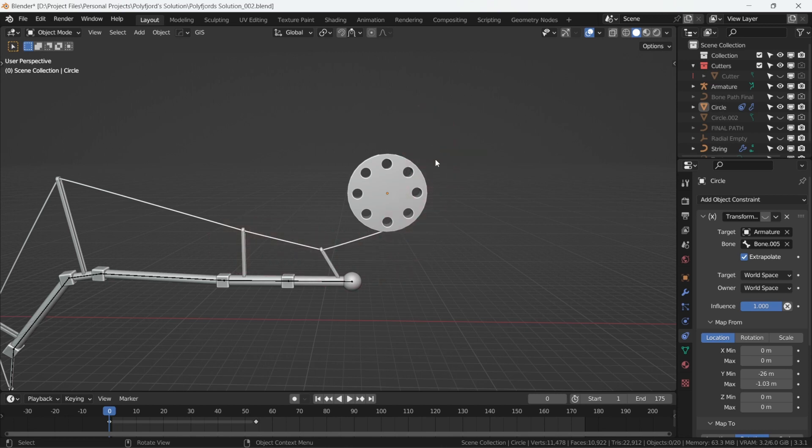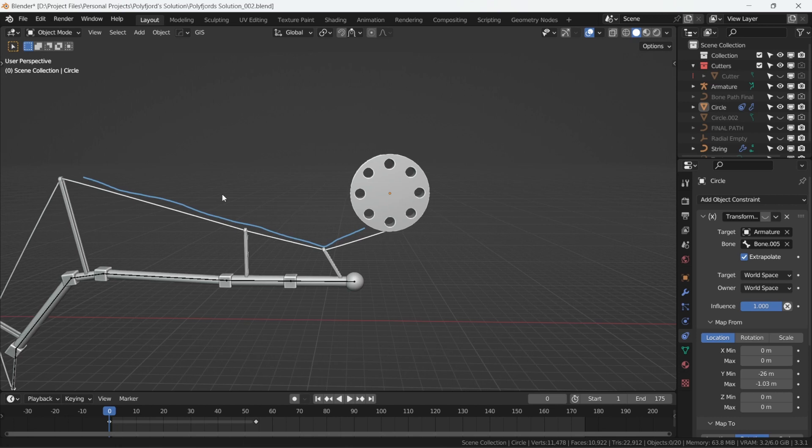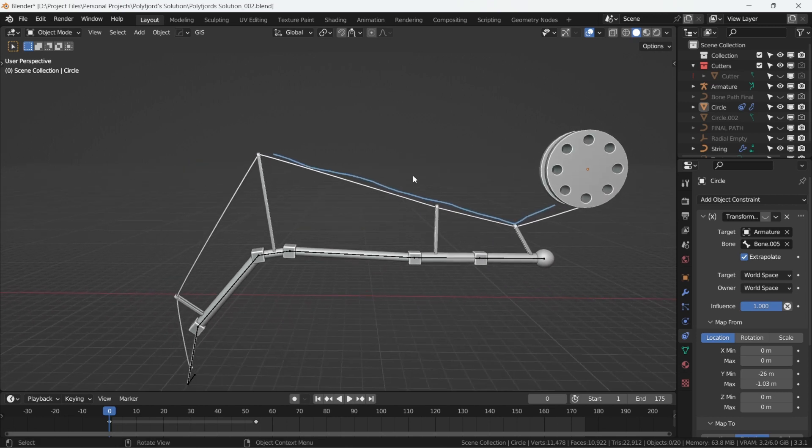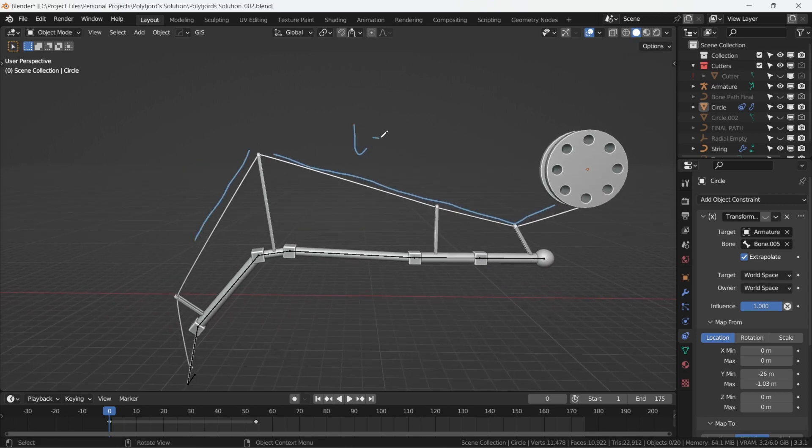And so deriving from this, if we figure out whether the string is becoming longer or shorter, we can figure out the direction of the rotation.